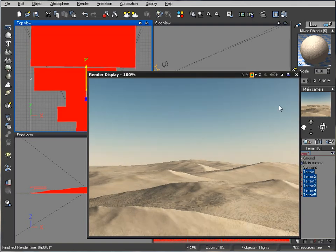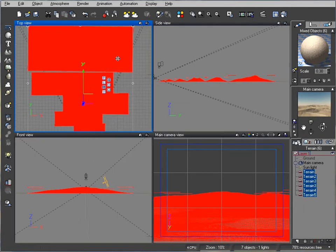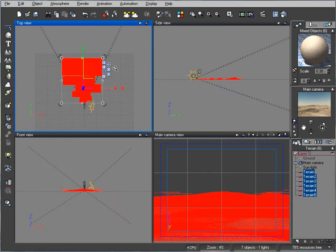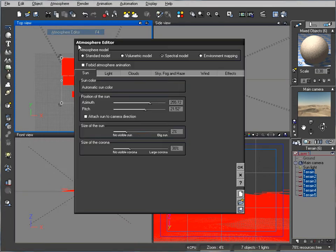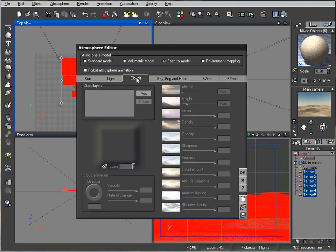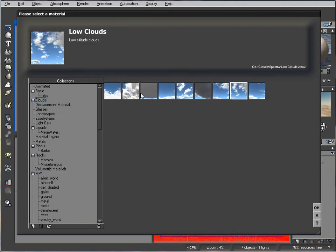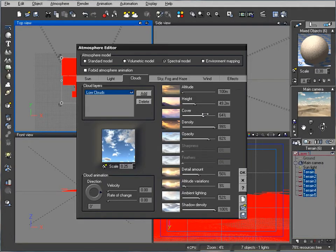Next we'll work on our lights. We'll go to Atmosphere, Atmosphere Editor, and add clouds. I just want to create low clouds for this. Next we'll increase coverage.